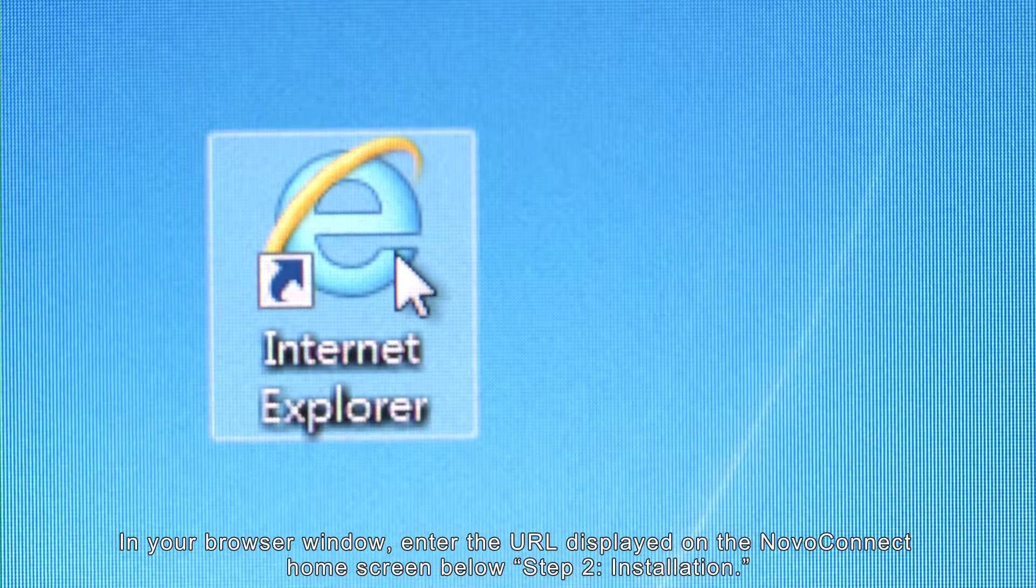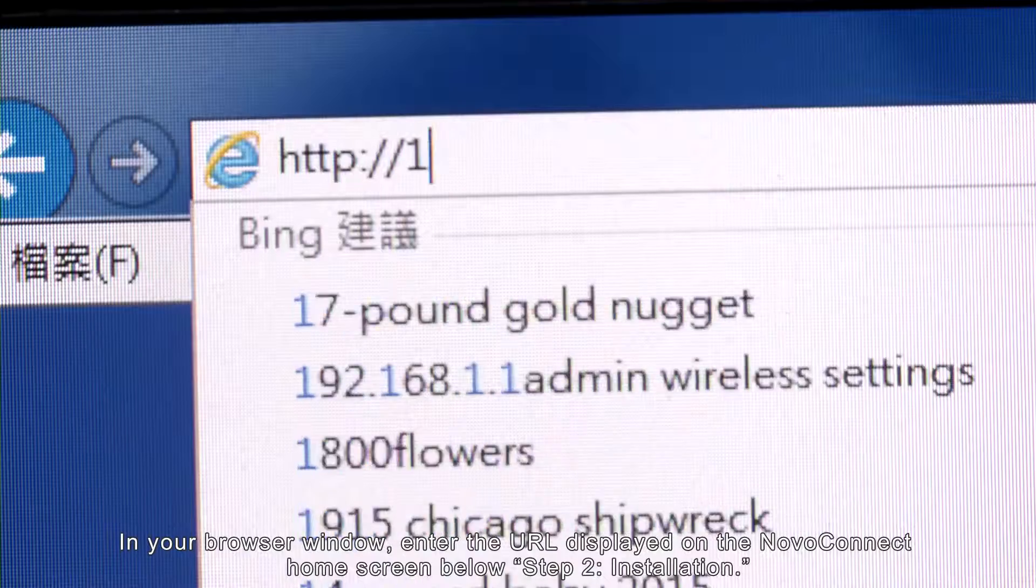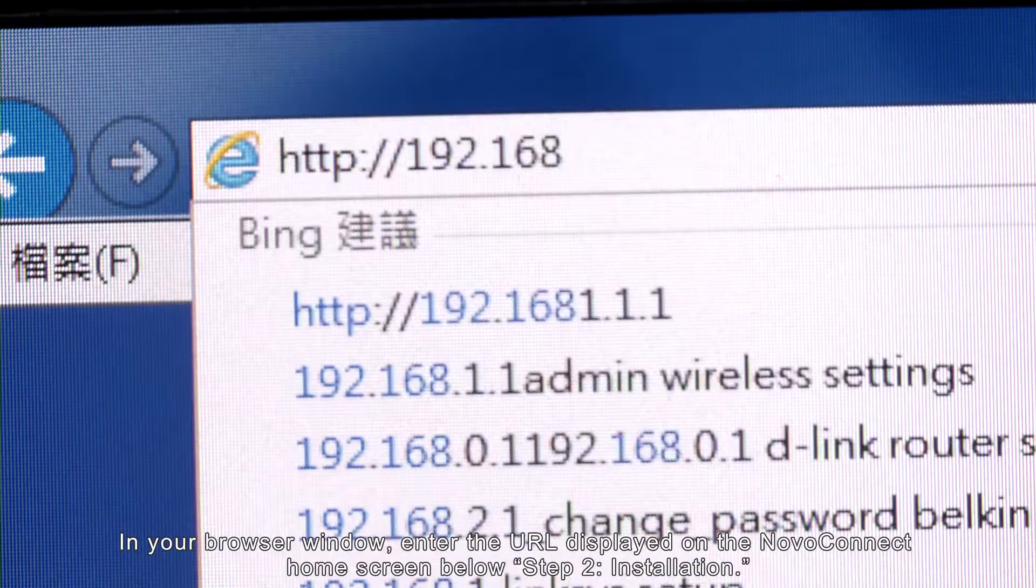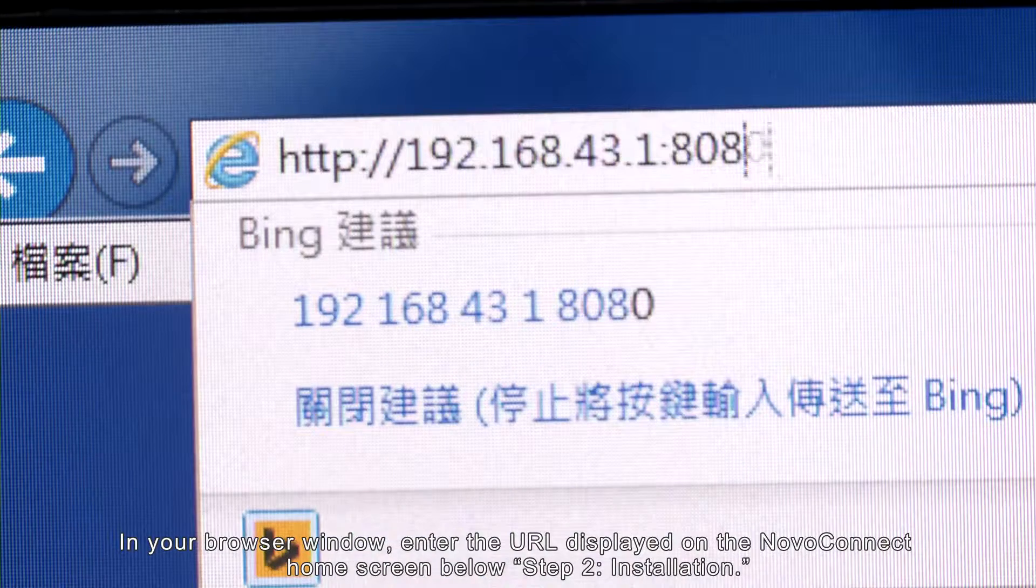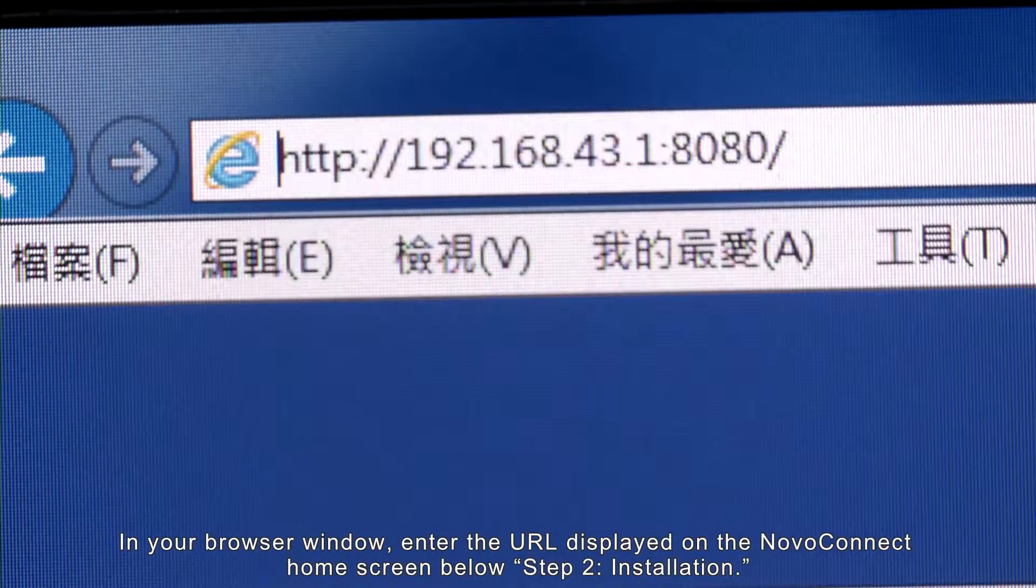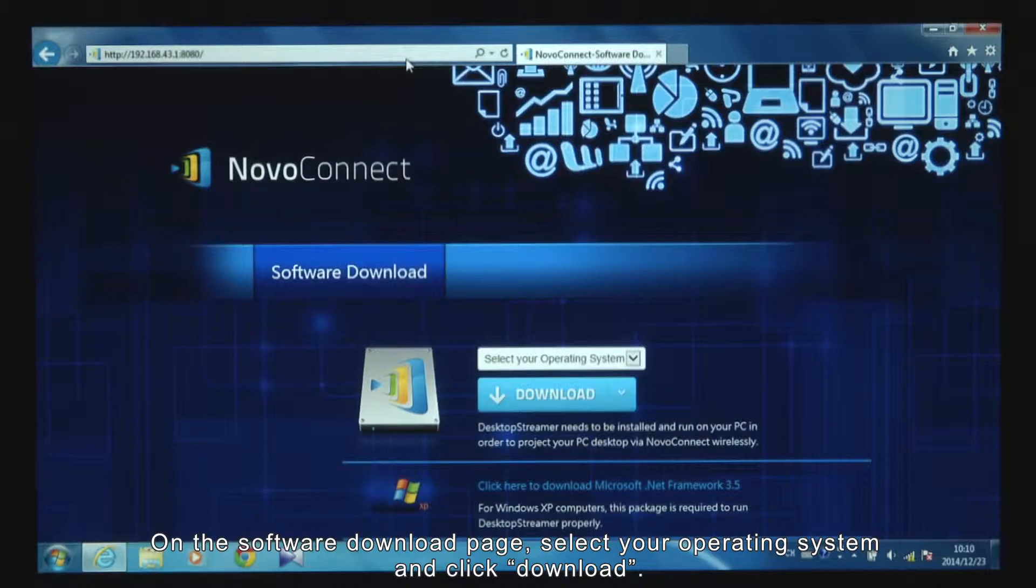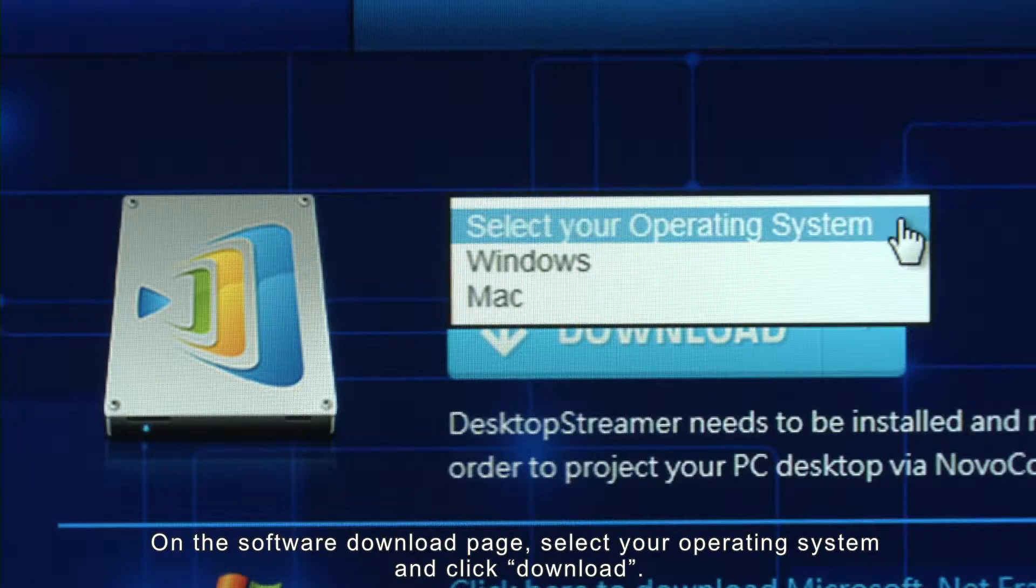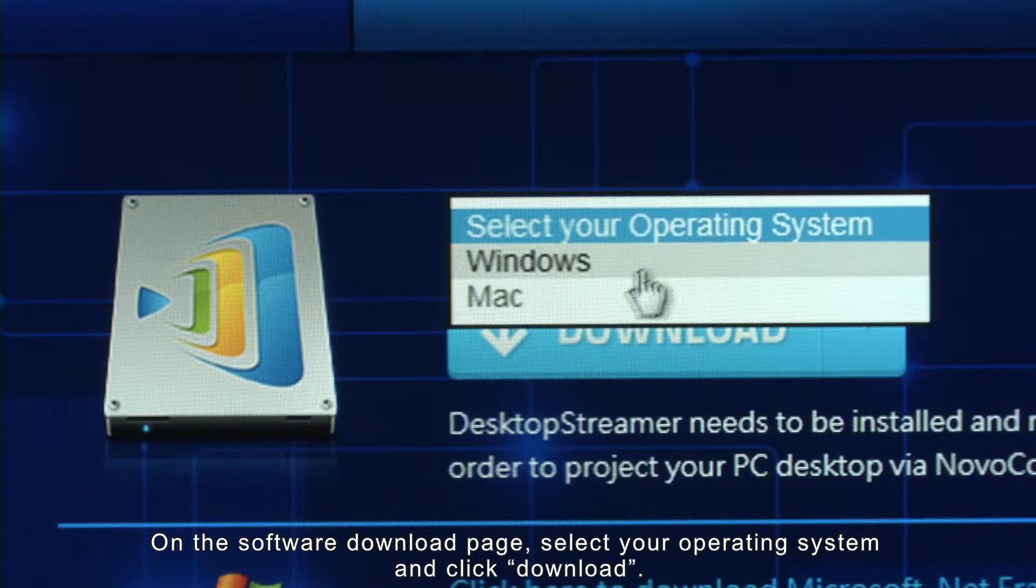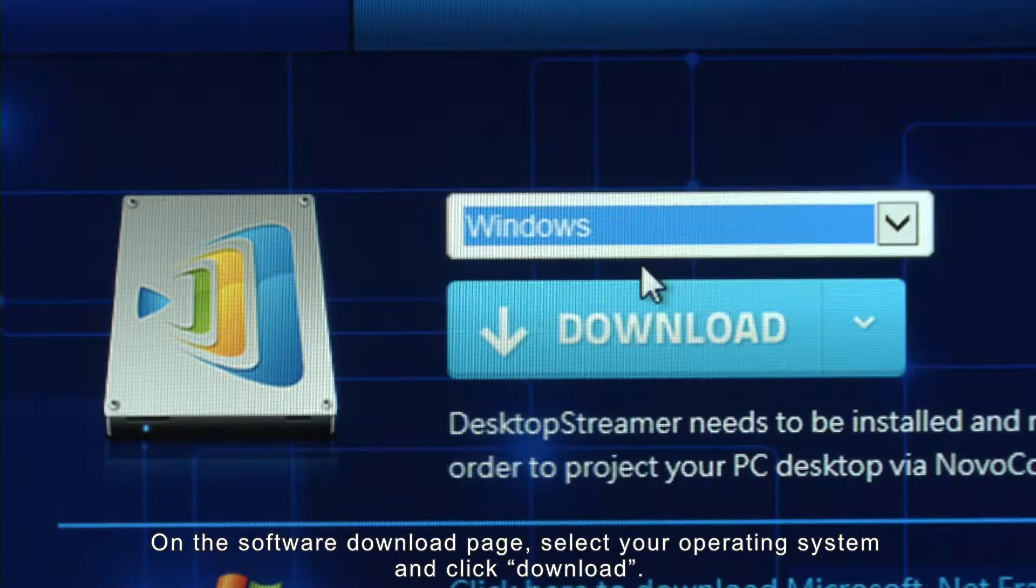In your browser window, enter the URL displayed on the NovaConnect home screen below Step 2 Installation. On the Software Download page, select your operating system and click Download.